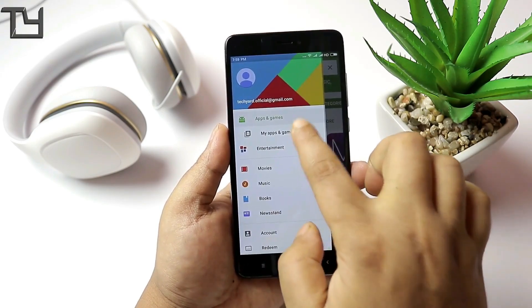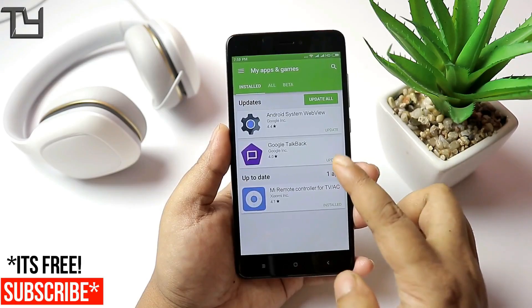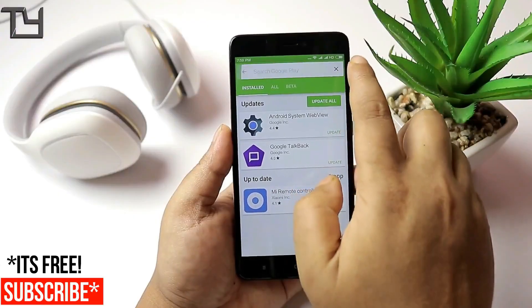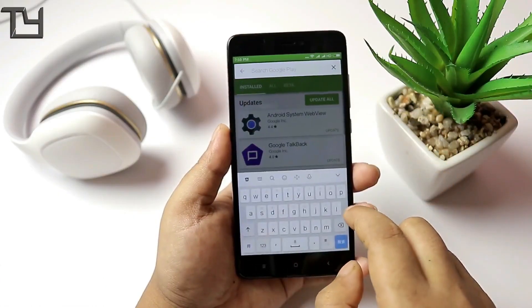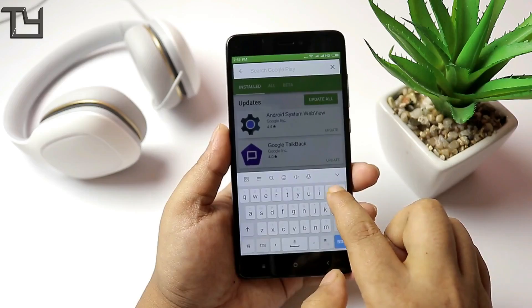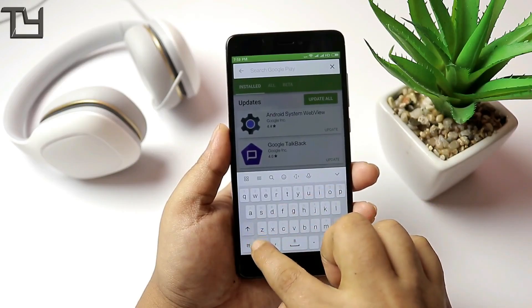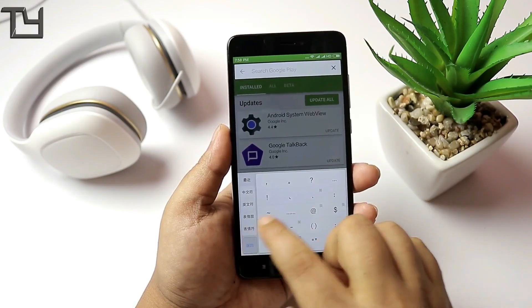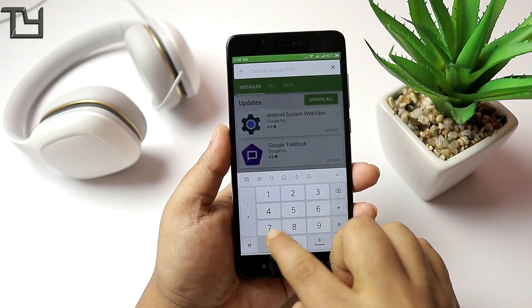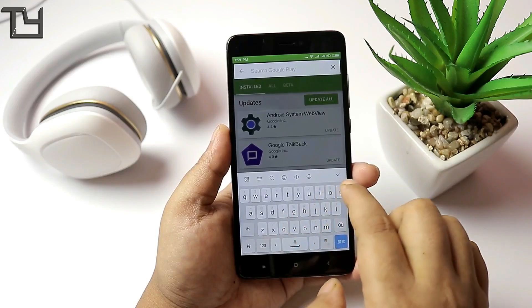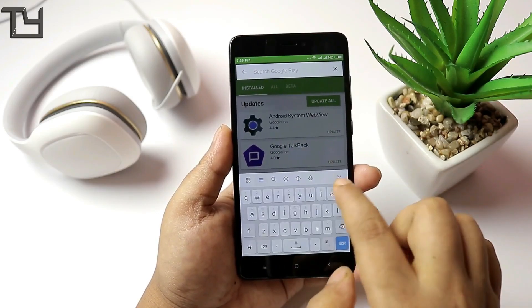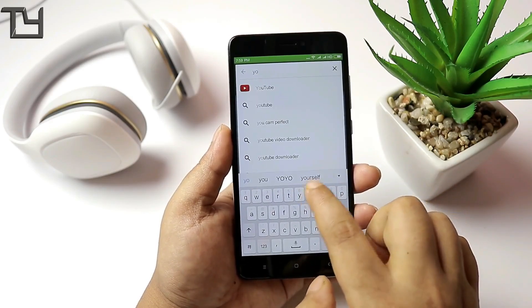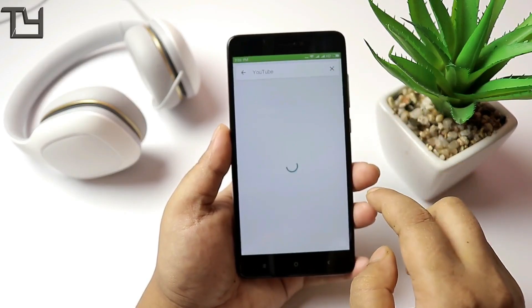It definitely works with WiFi for the Play Store, but in order to download apps, I don't know whether it is going to work with mobile data or not. Because I faced a lot of issues with my Redmi 4 Prime when I was on the Chinese ROM — I wasn't able to download any app on mobile data, trust me.